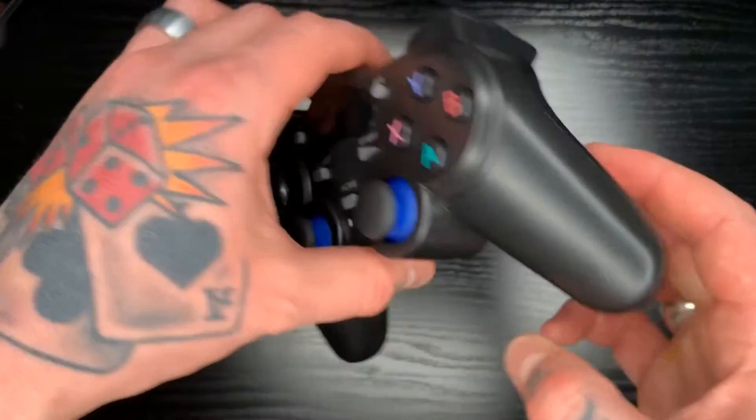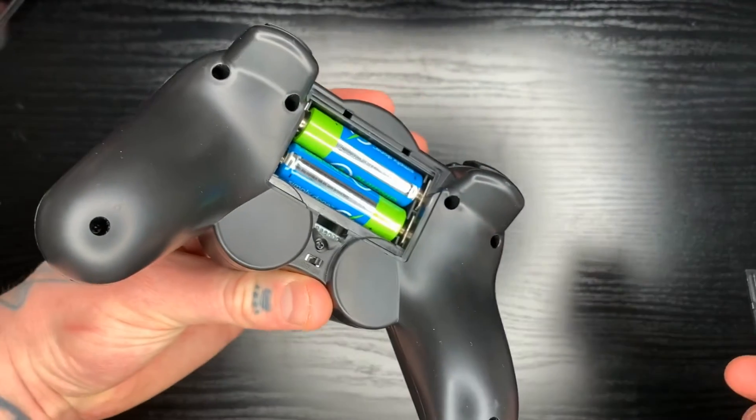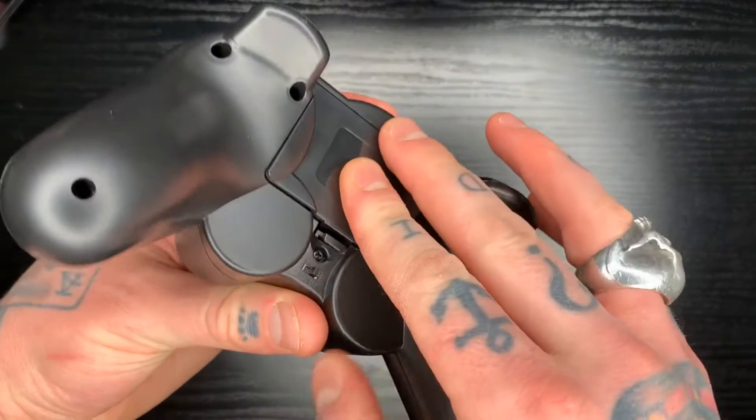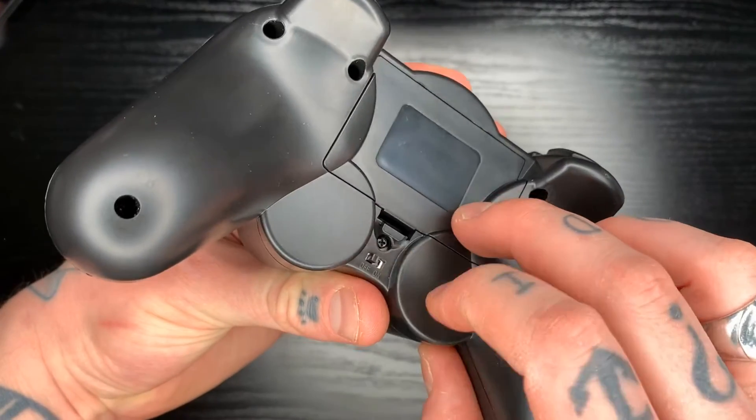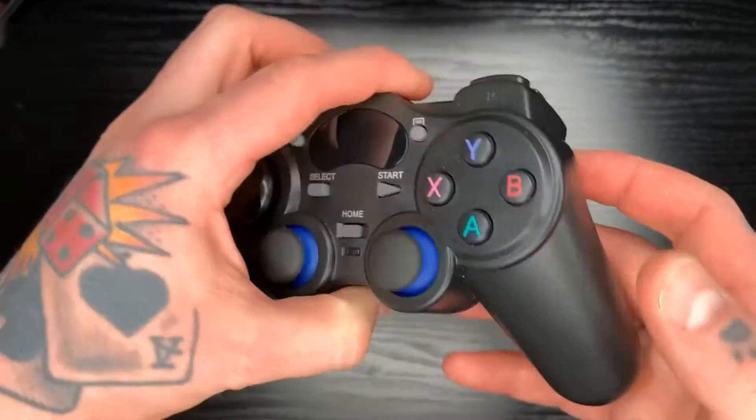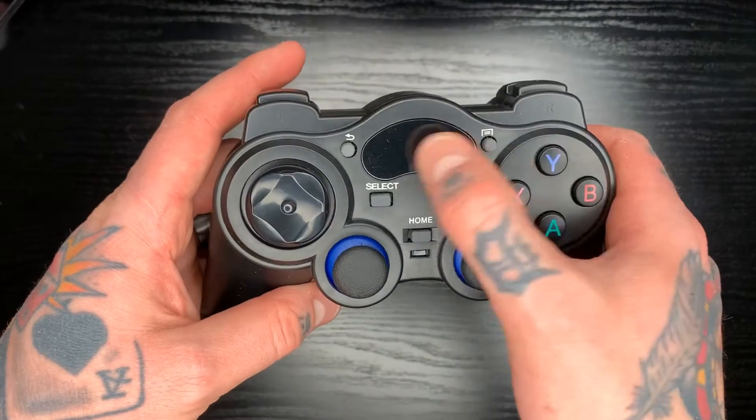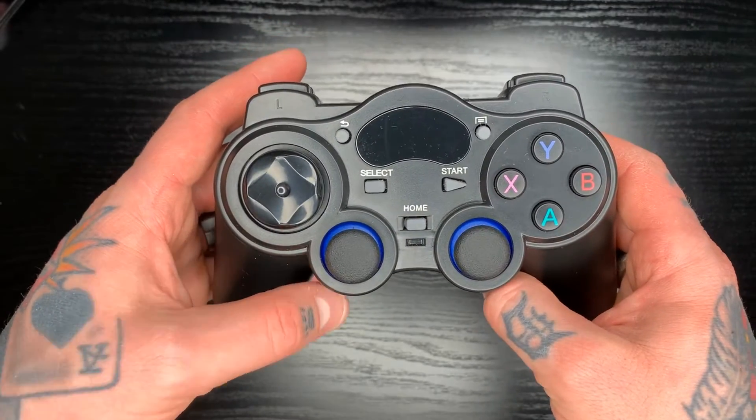It runs on AA batteries. So you have those right in here. And then we have our on and off switch here in the back. So right now it's off. You can see there's no light being displayed here.